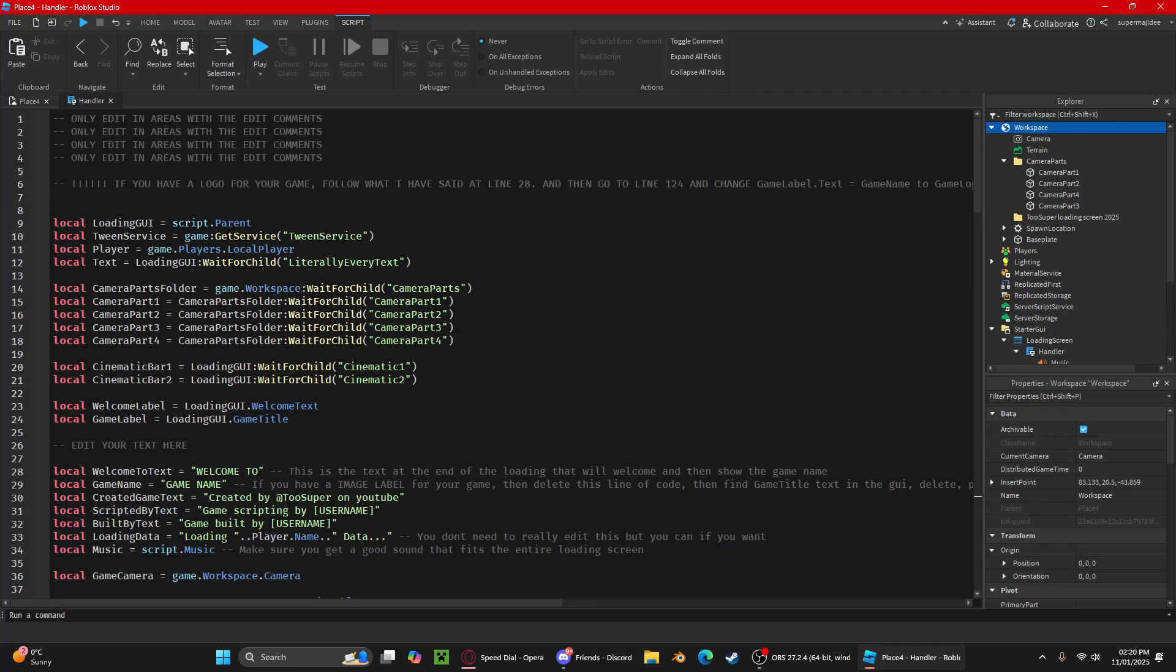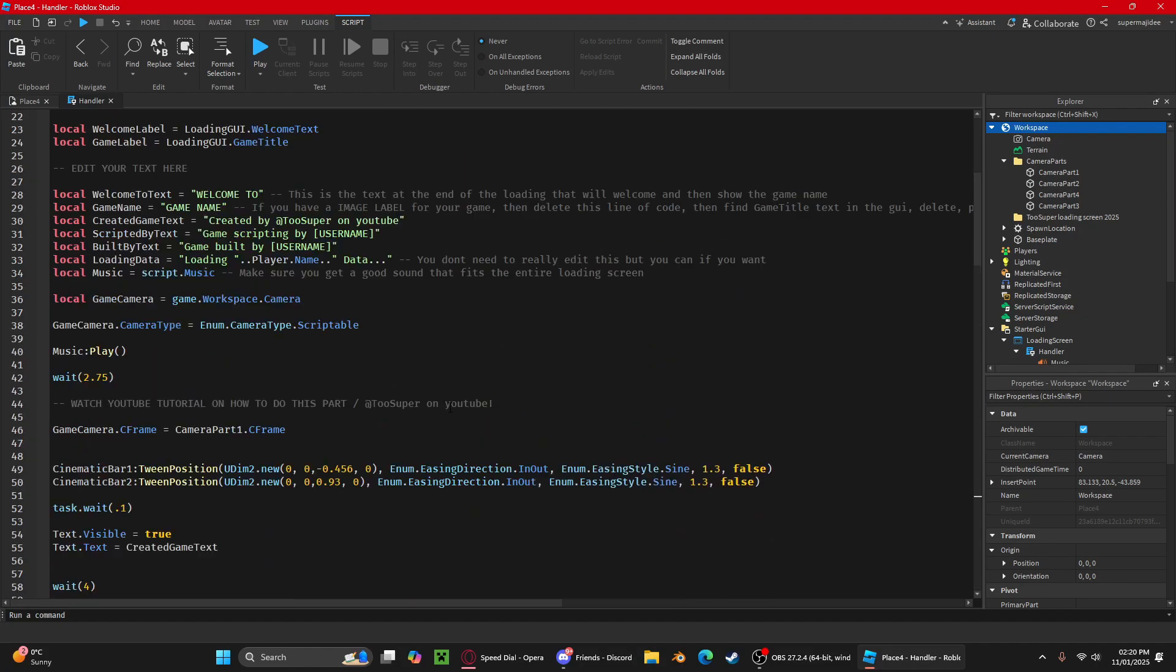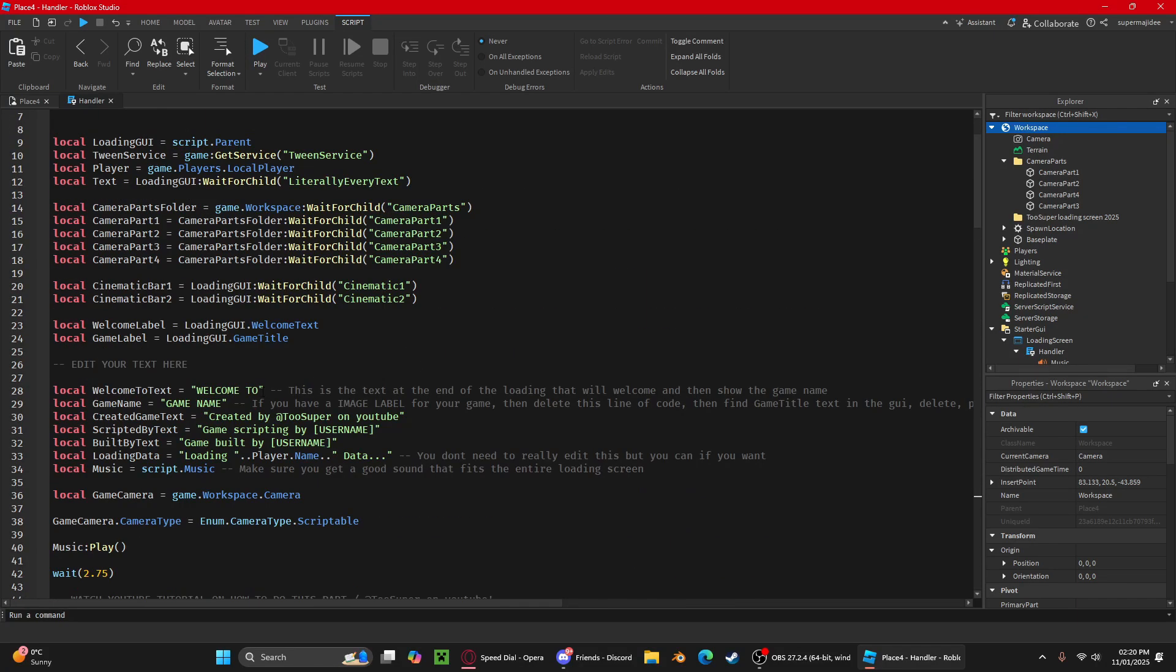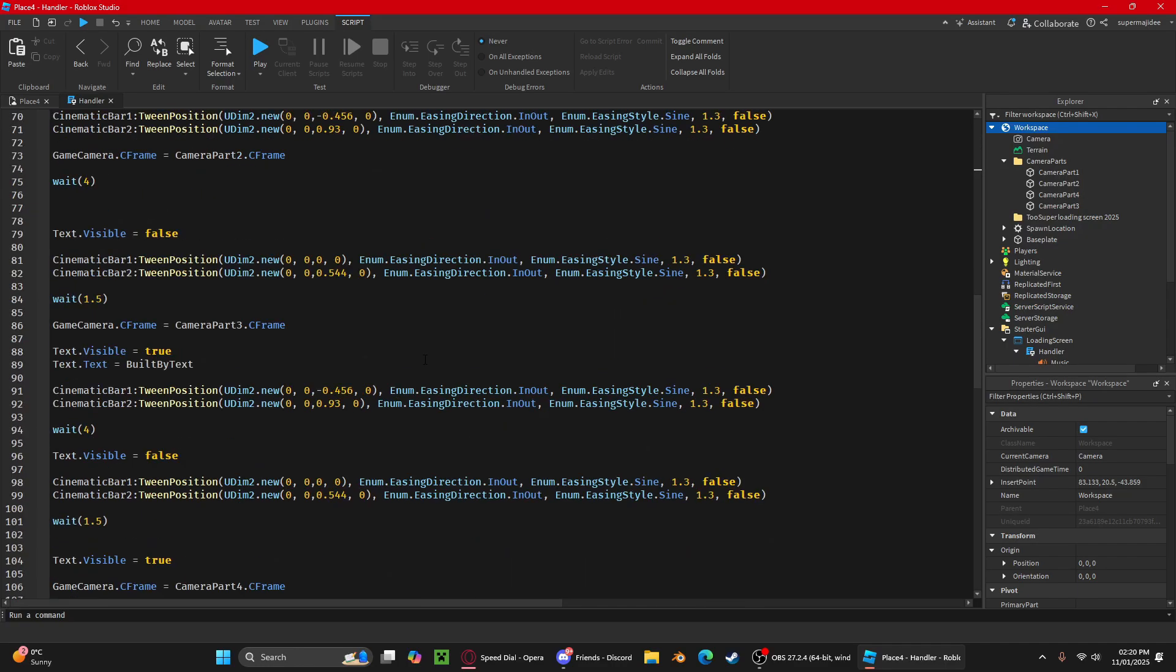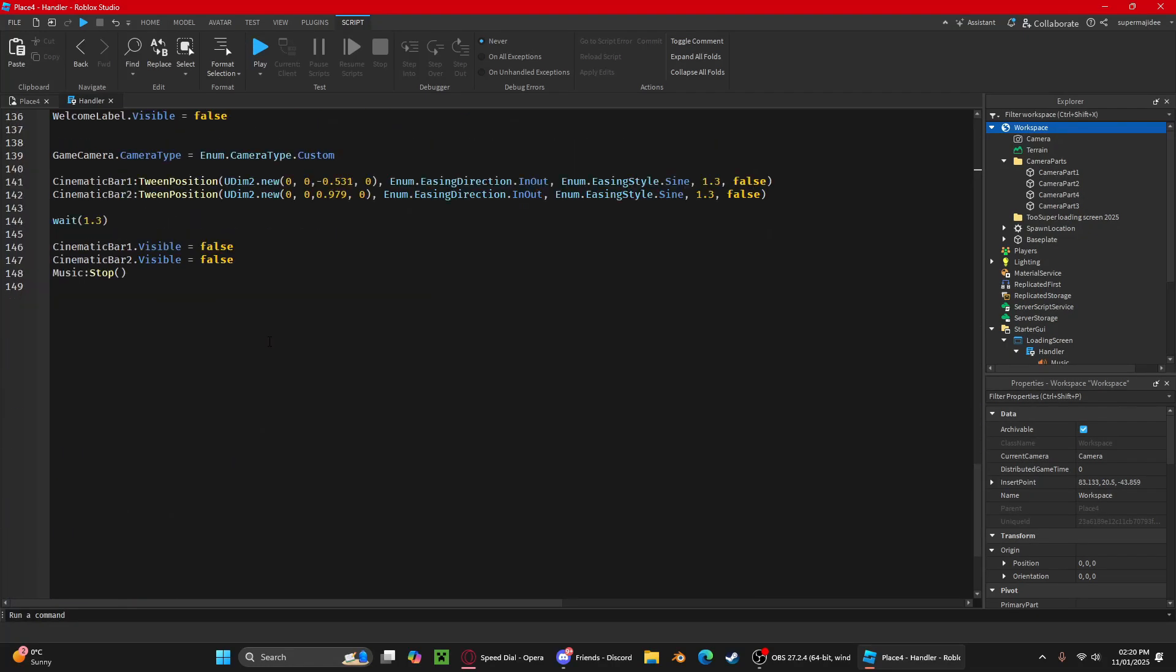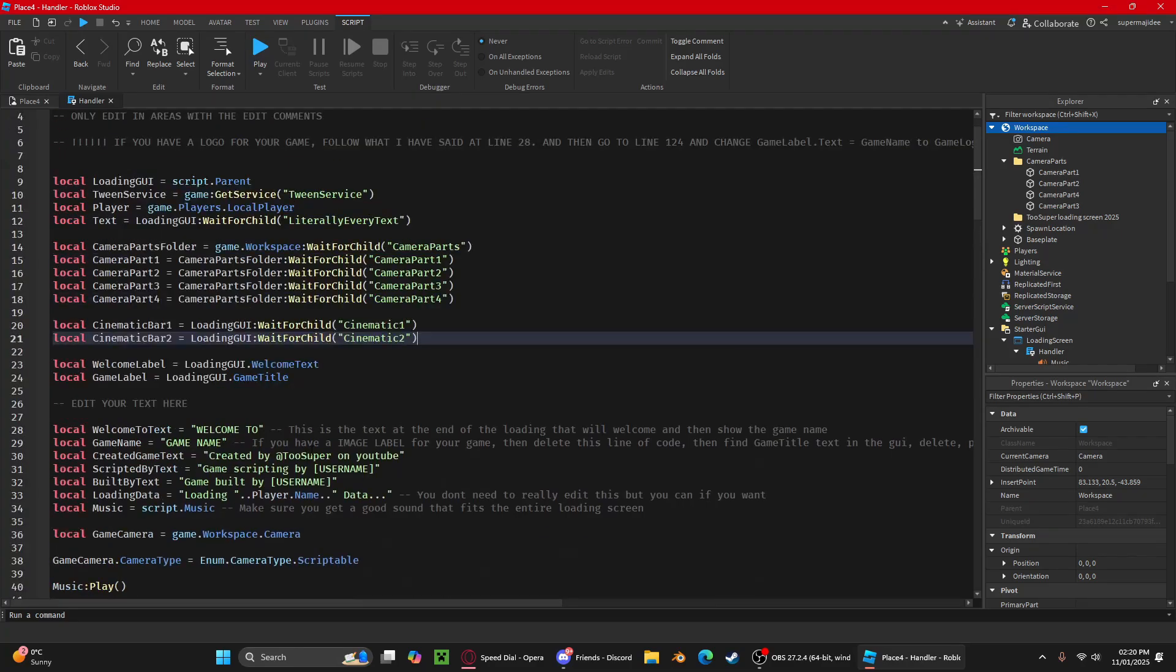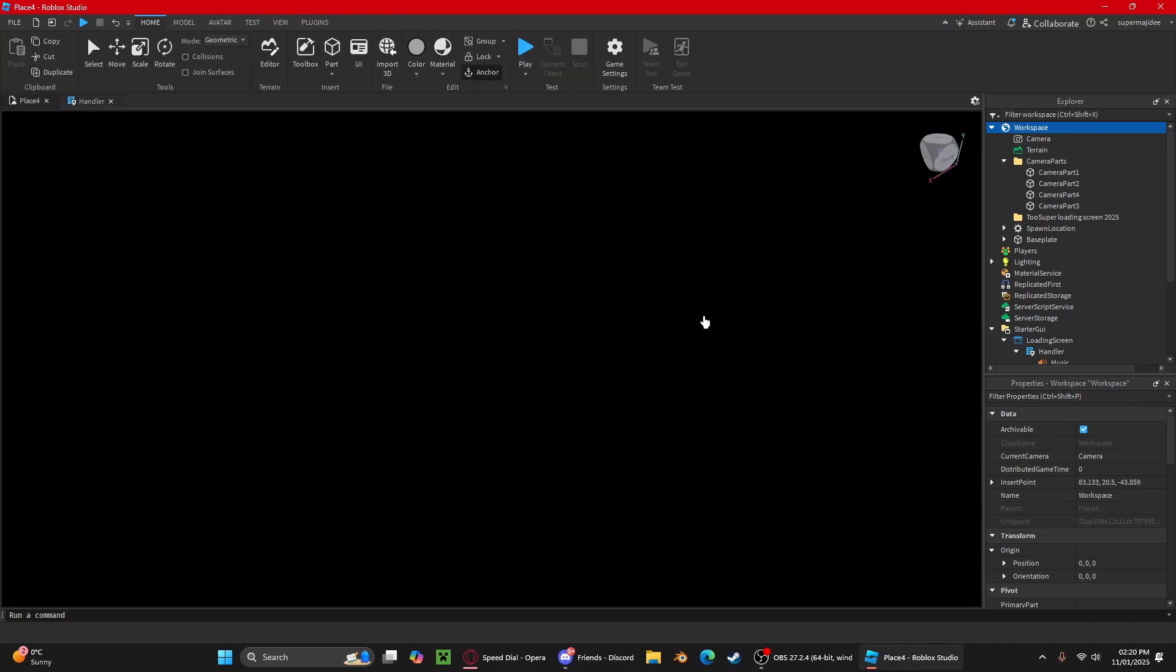So that's it. This is a free model, so it's in the description. Obviously there's more comments, there's comments all over the script, so you might understand it better than what I've been saying. So yeah, I hope you like this menu.